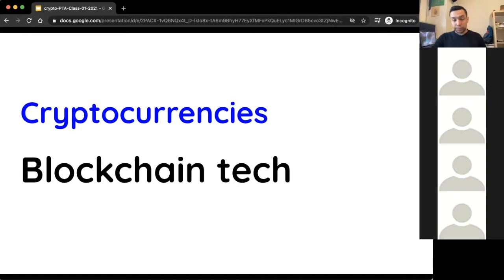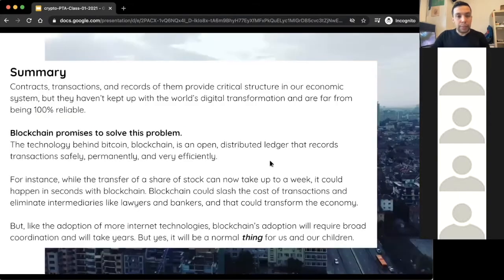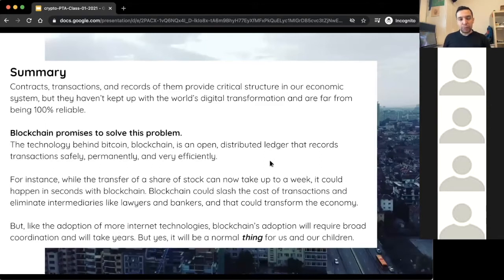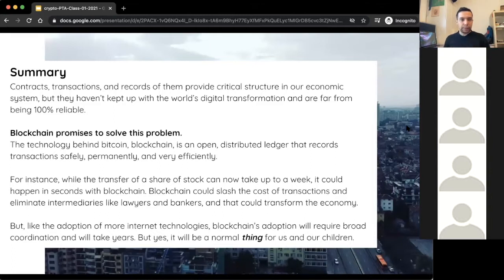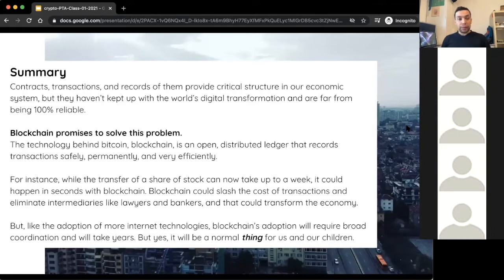The most important part of all this is essentially the blockchain technology, because this will help us understand many other things — the differences between different currencies, how they work, and why that's important and useful. One key summary from several articles is that in the world we're living in right now, we have all these different transactions and exchanges of goods or information, and usually they have to pass through several intermediaries.